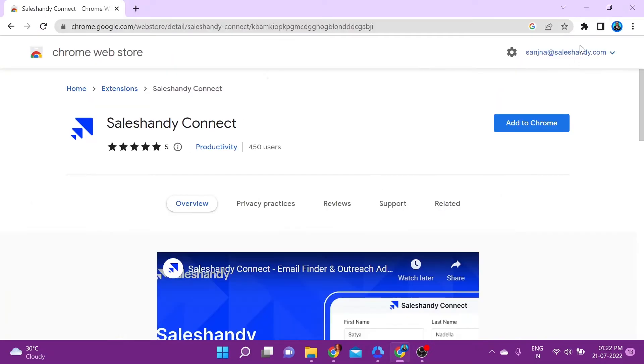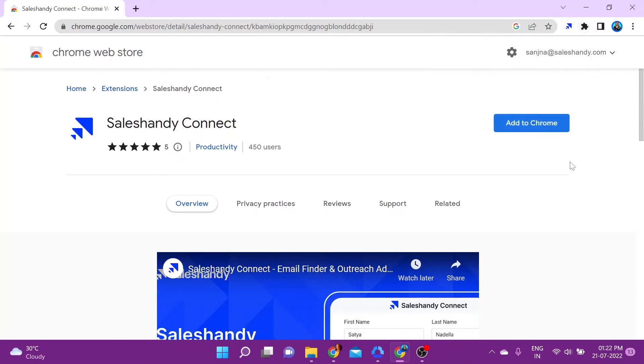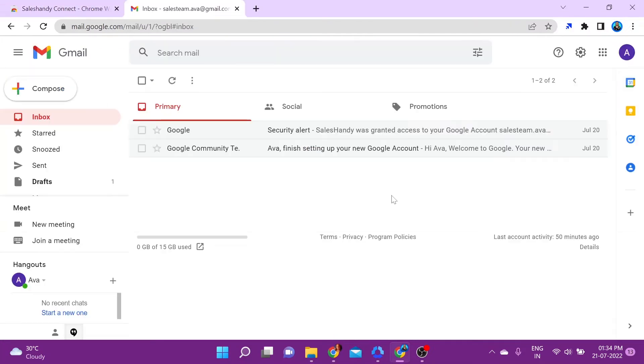The next thing you want to do is pin the extension for easy access, so you can easily access the tool whenever you want to.